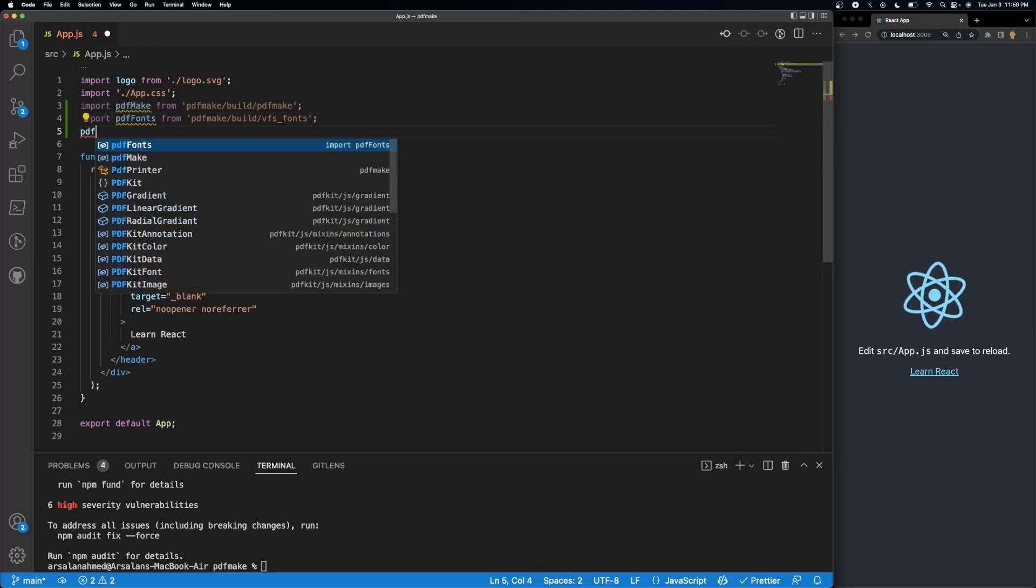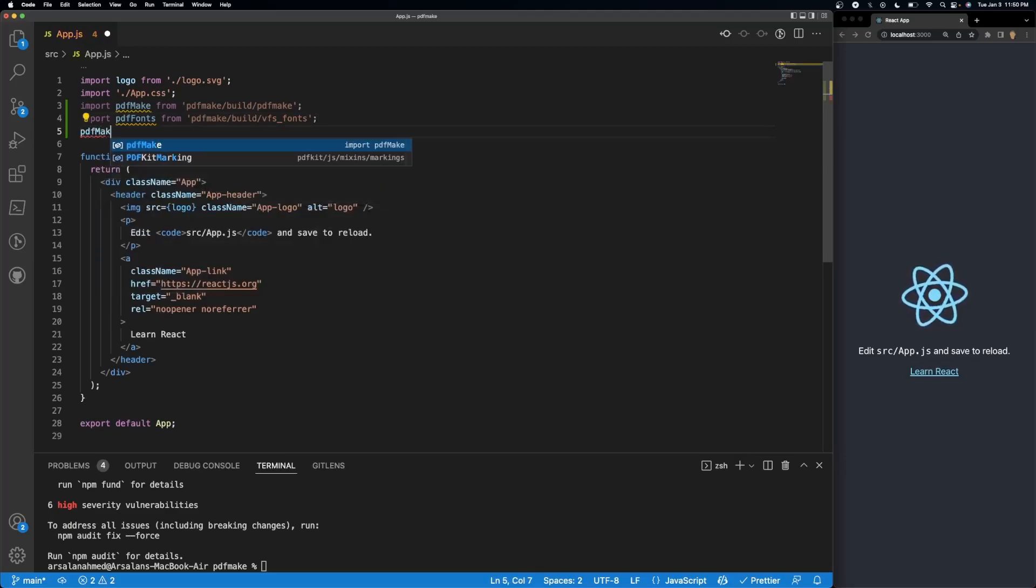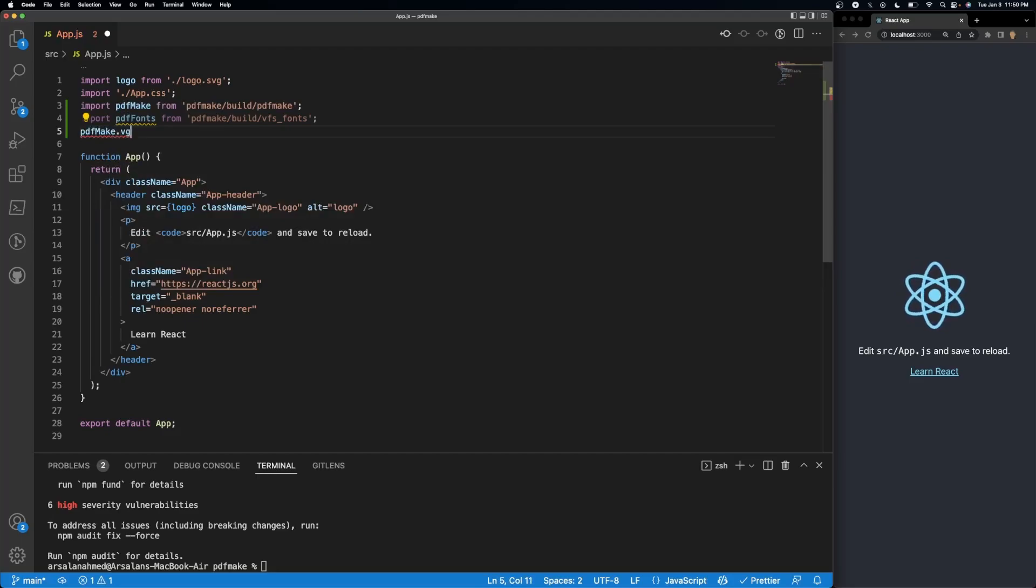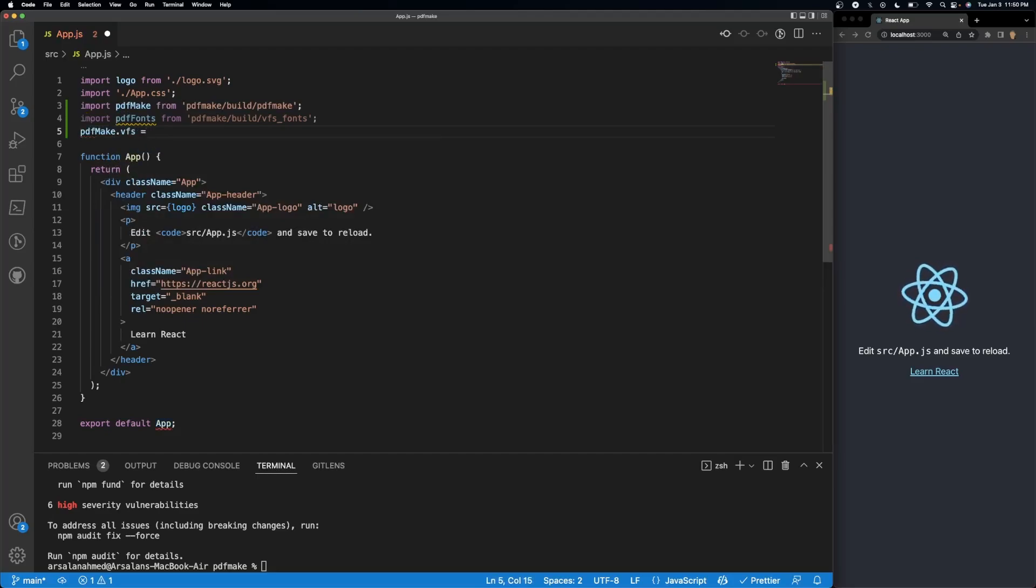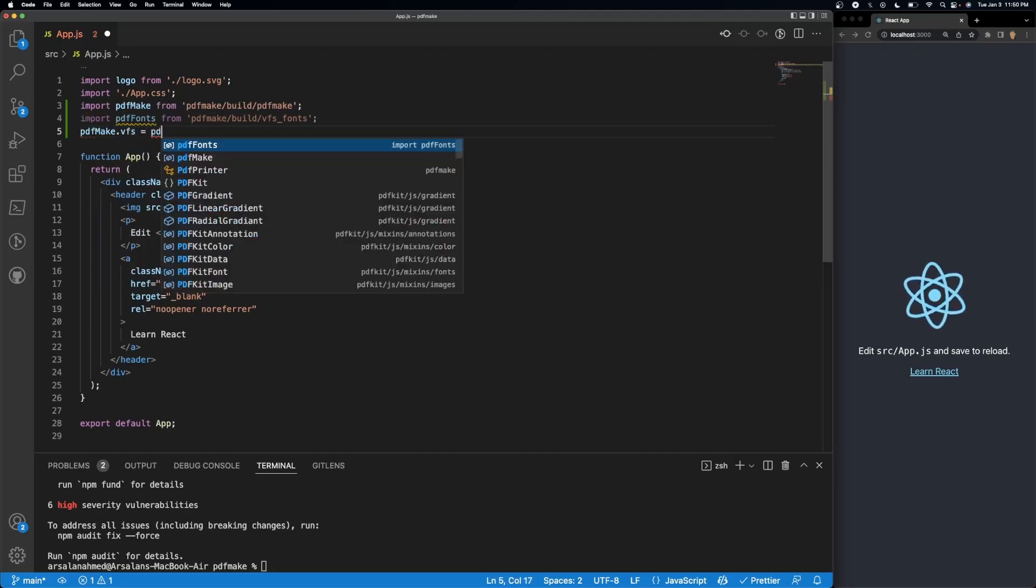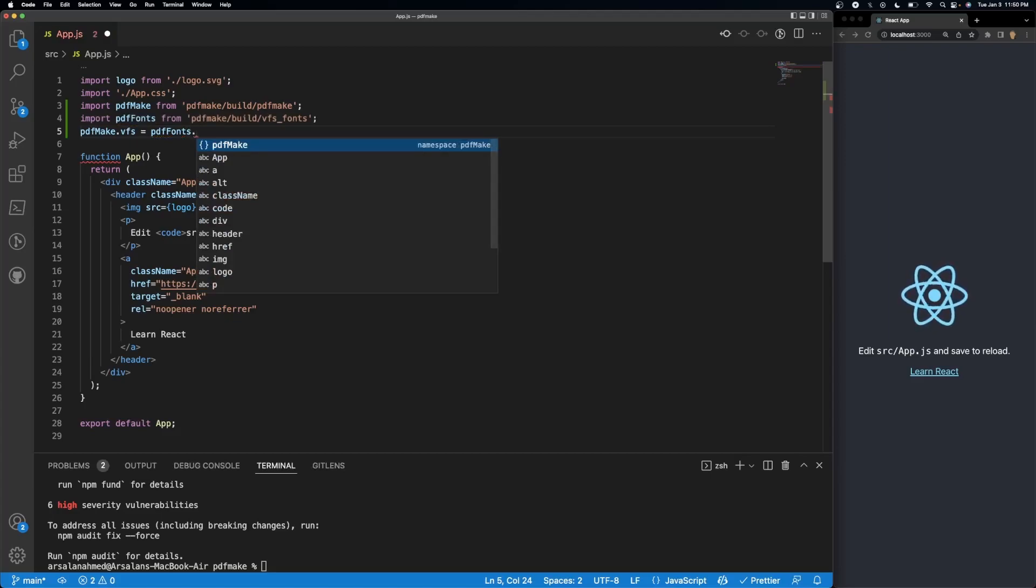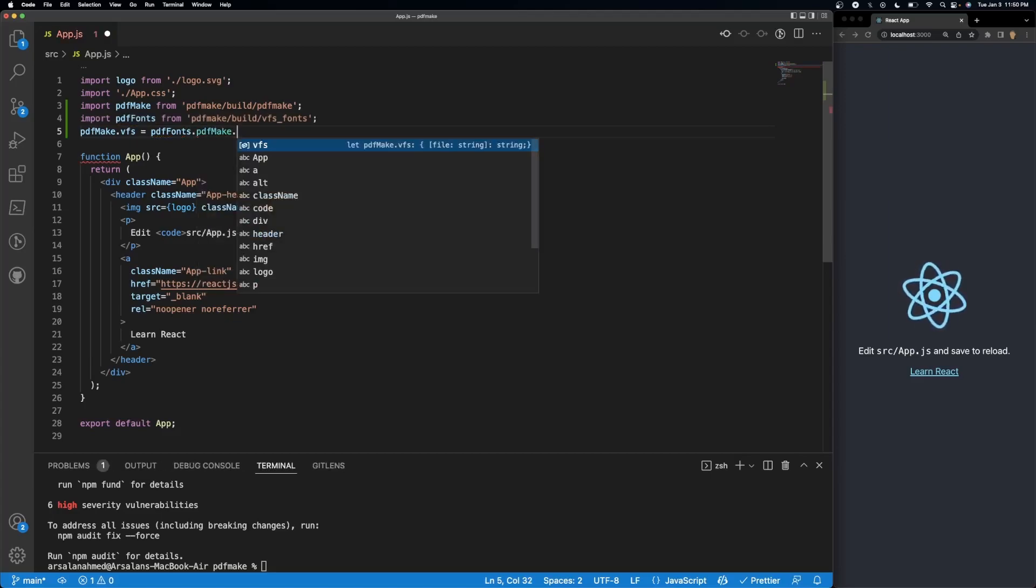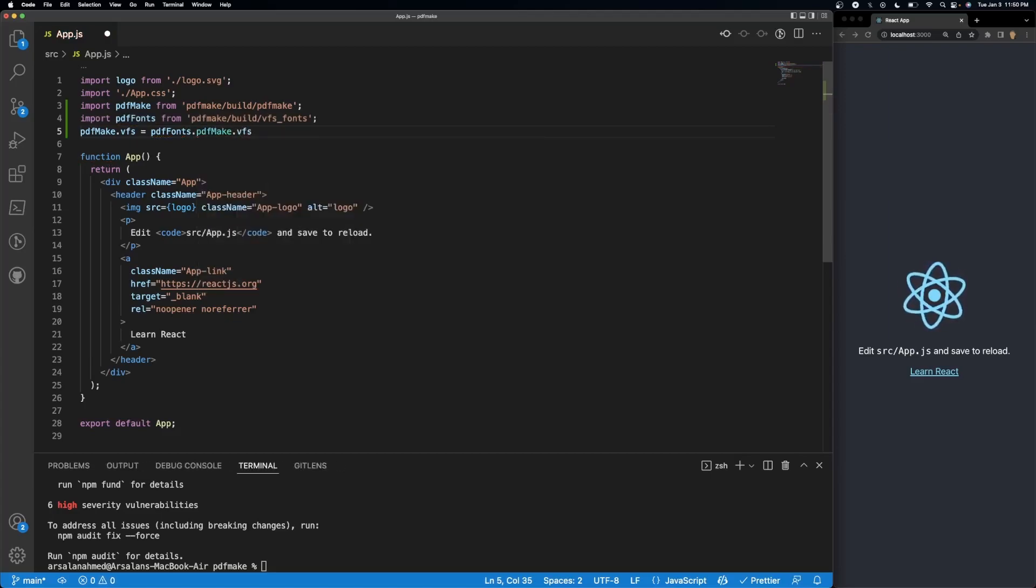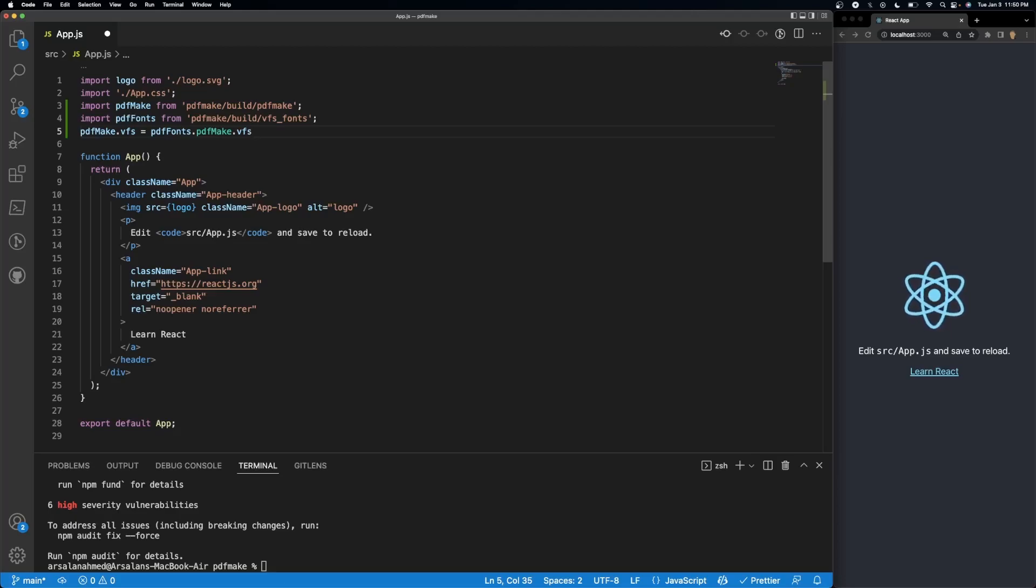And next thing we're going to do is we're going to initialize it. So we'll do PDF make dot VFS is equal to PDF fonts dot PDF make dot VFS, and so now we have all the fonts available to us.